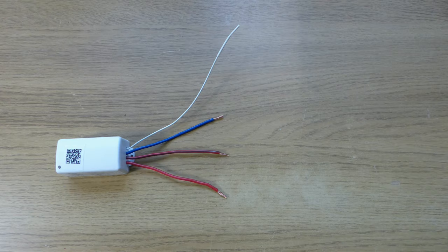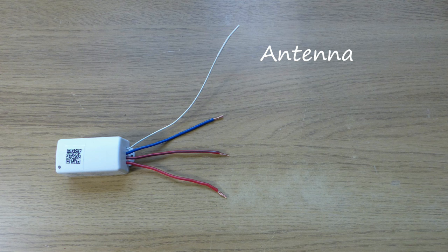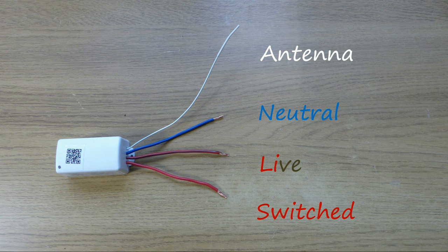The receivers are designed to switch mains powered lighting circuits between 110 and 250 volts AC 50 or 60 hertz. There are four wires. The thin white one is the antenna or aerial. The blue wire connects to the neutral. The red and brown wire connects to the live. And the red wire is the switched output that connects to the lighting circuit.